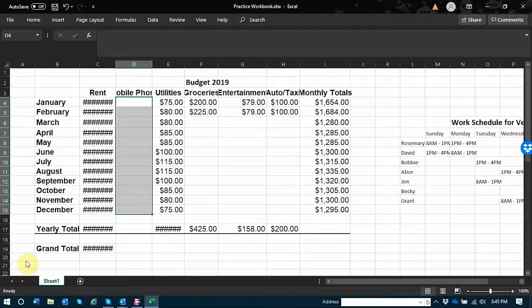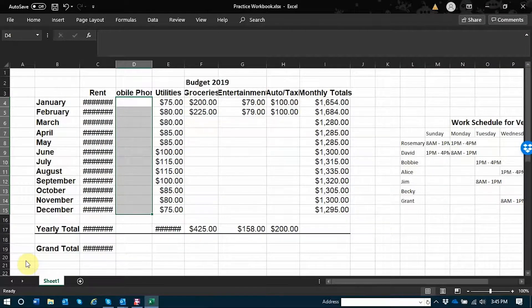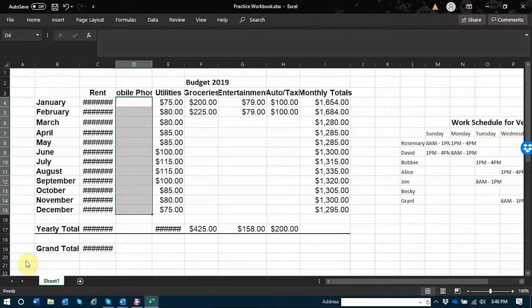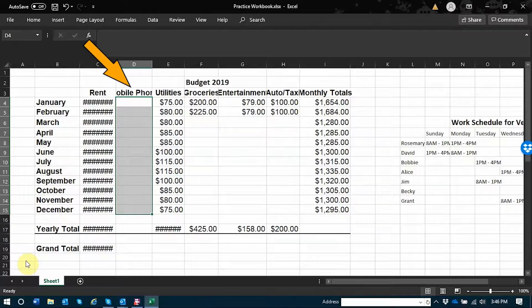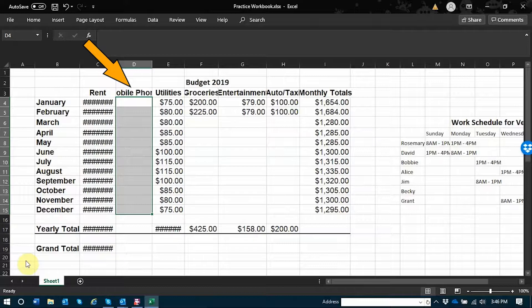I have an example budget spreadsheet open and what I'd like to do is add a column here so I can track an additional expense. I've gone ahead and added a blank column and titled it mobile phone.